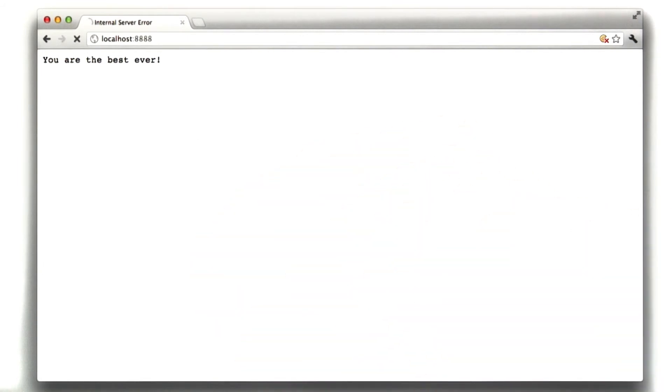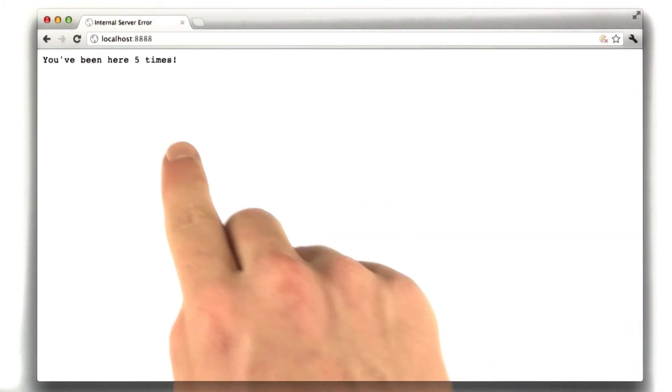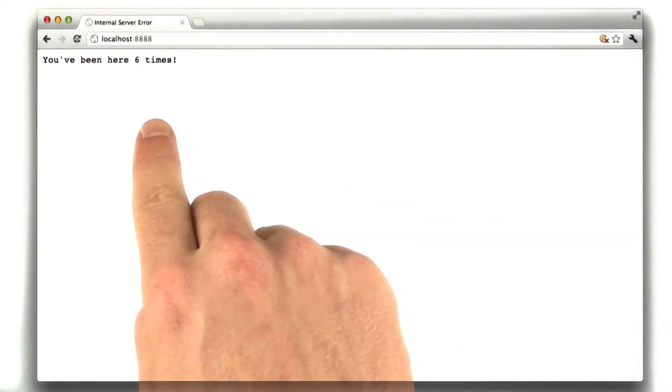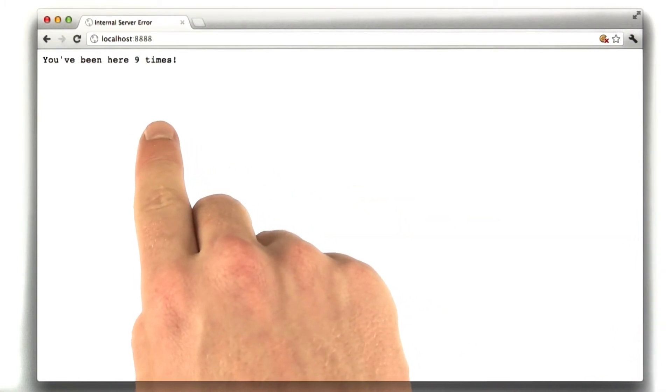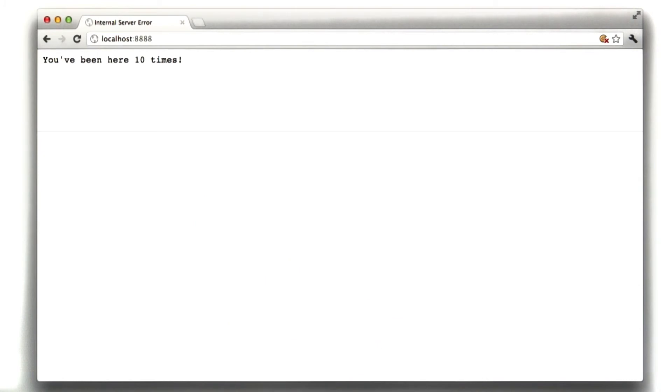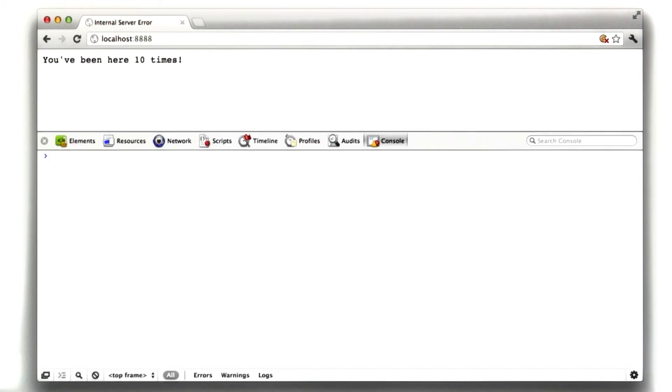But you can see our features working now. You can see our counters working. If we look at our cookie, you can see it now stores the number and it has the hash.